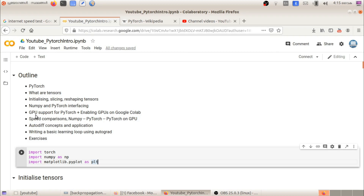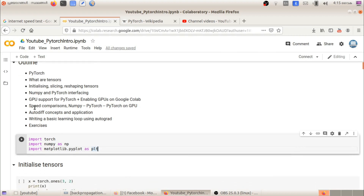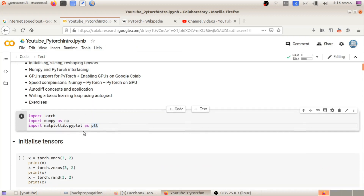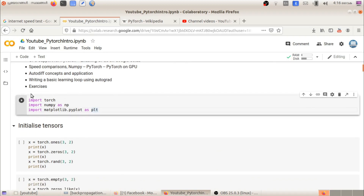Now let's do a little demo. We will import PyTorch using 'import torch'. If you are using Google Colab, you can install it there. We will also import NumPy and the math library alongside torch — these three libraries together.